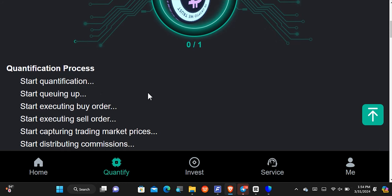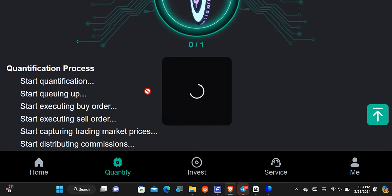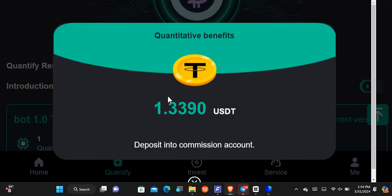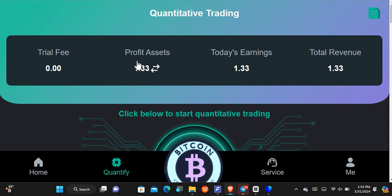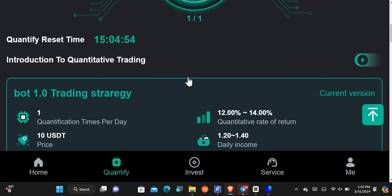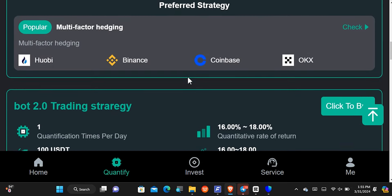You can see that the quantify process has already started. You just have to wait a bit and — look at this — I have gotten my reward. This is 1.33 USDT that I have gotten for the day. This is the profit asset which I can then take out.